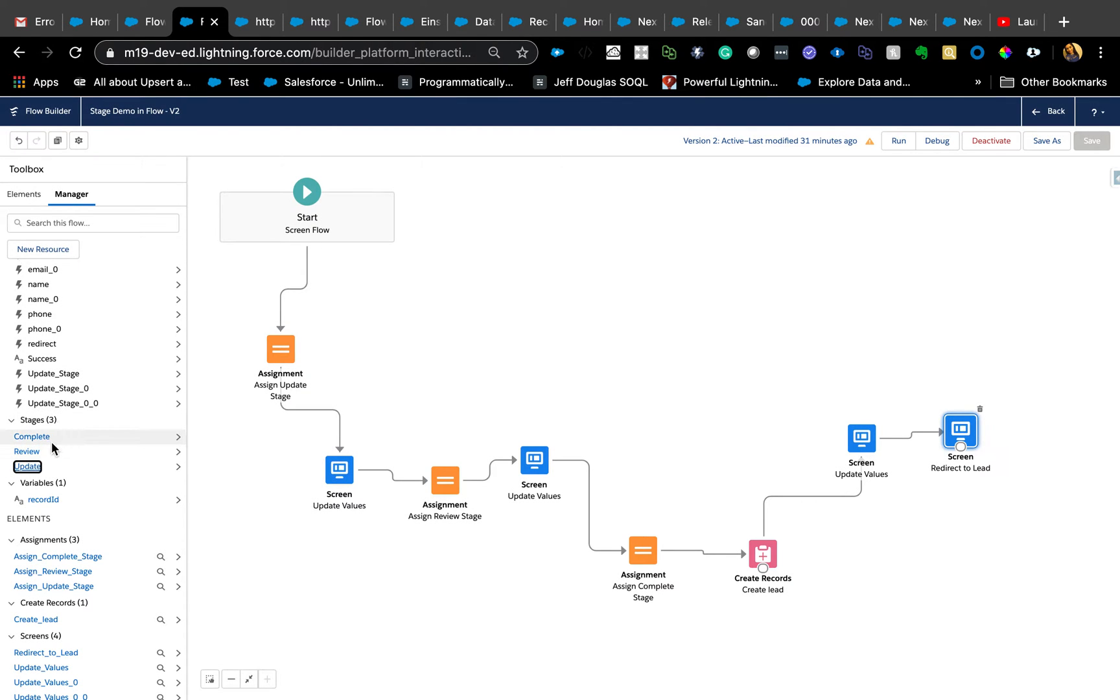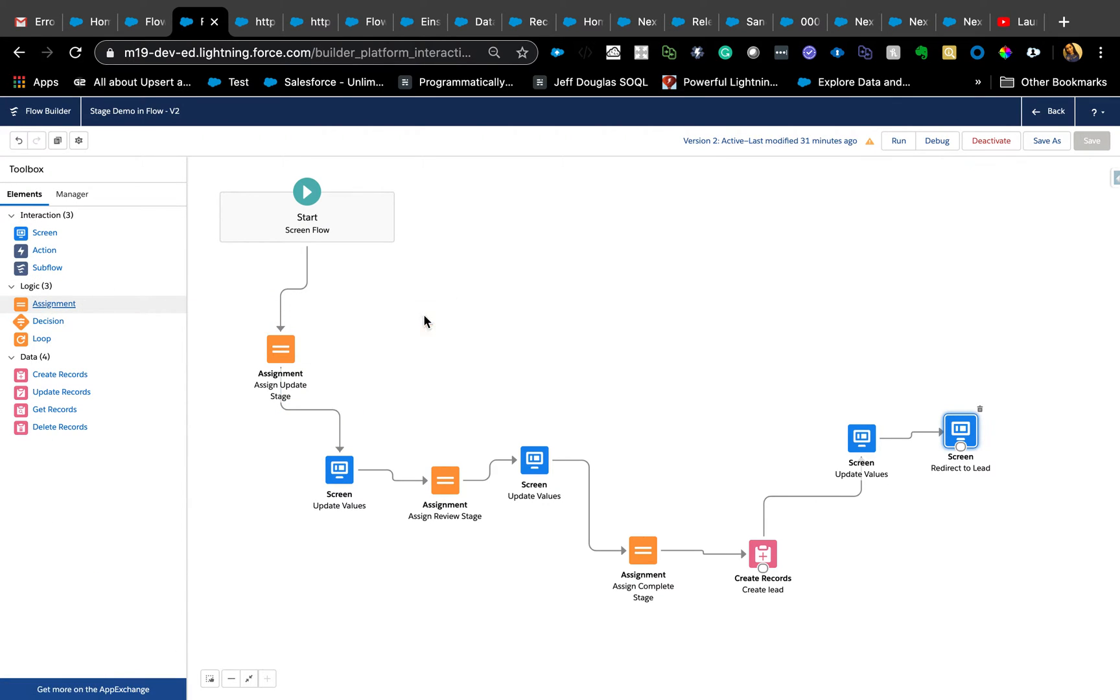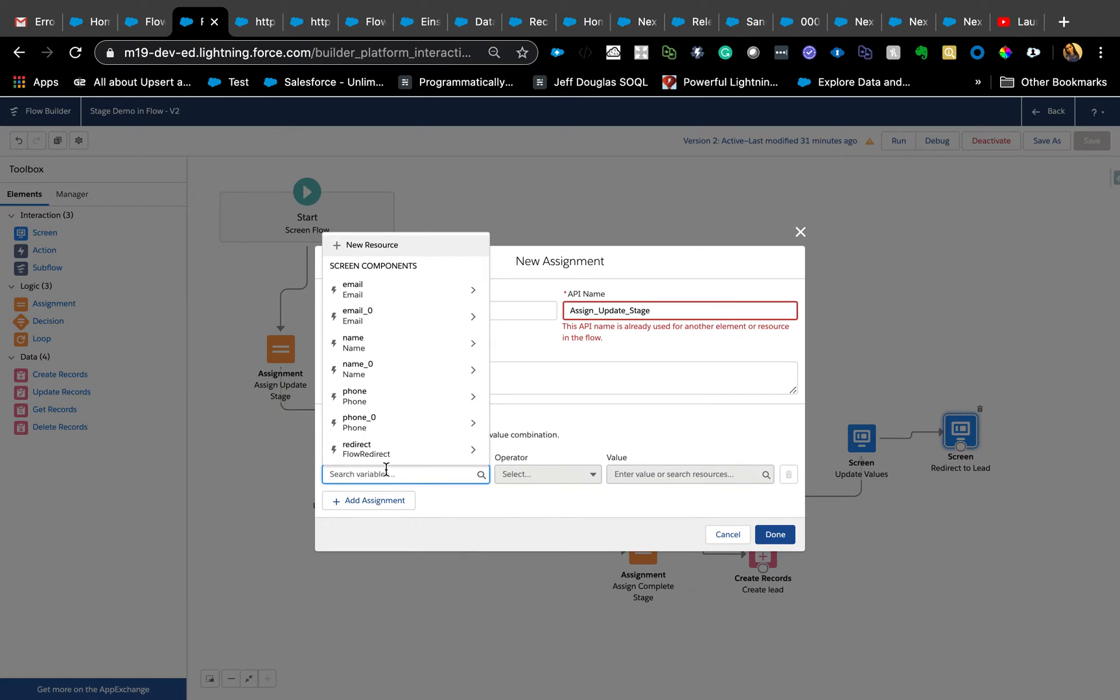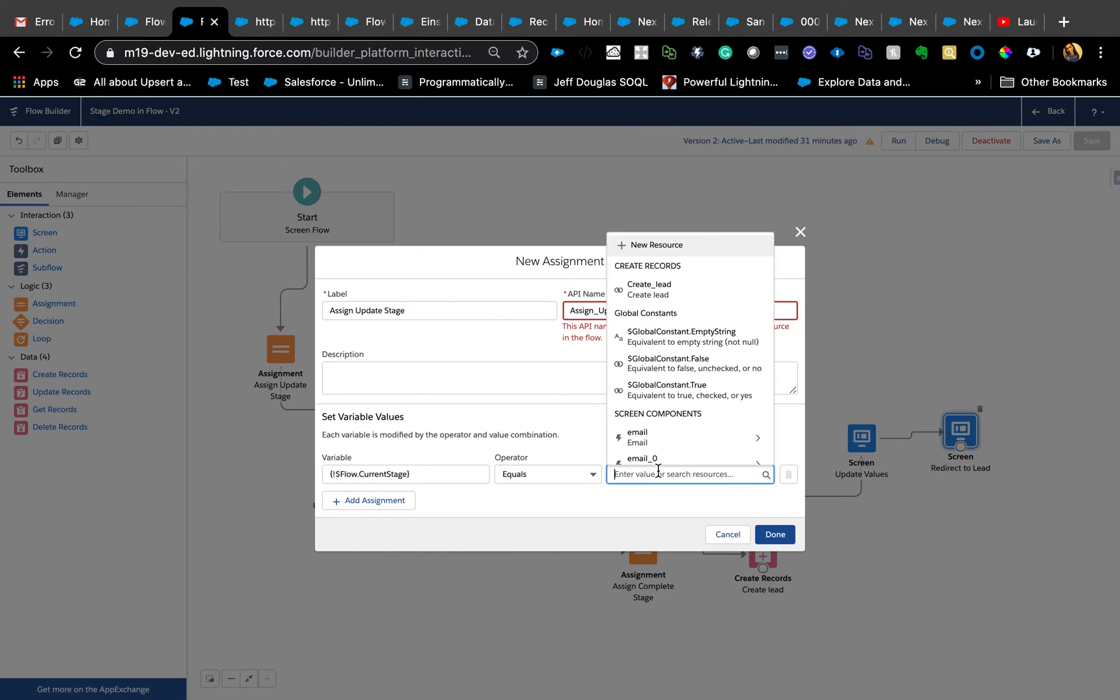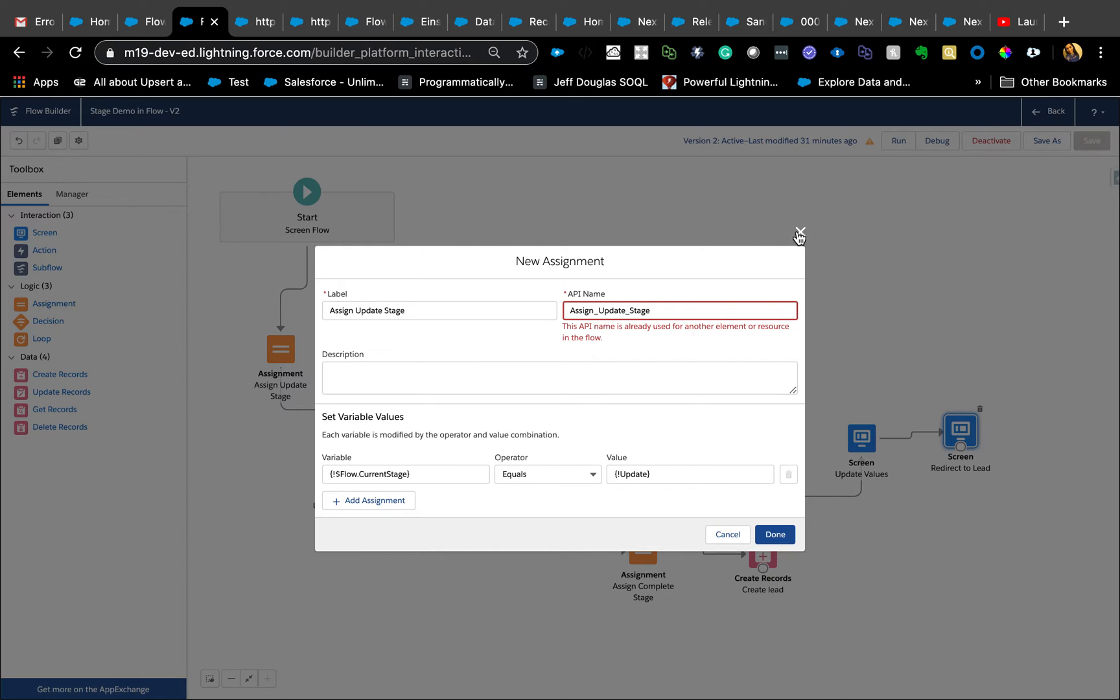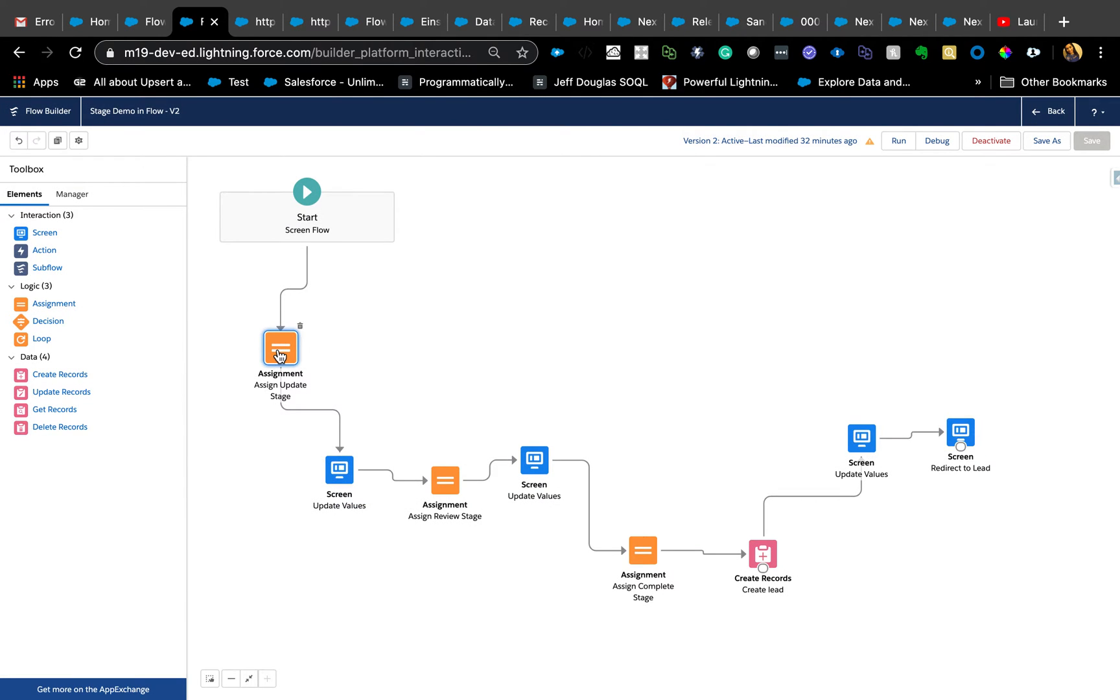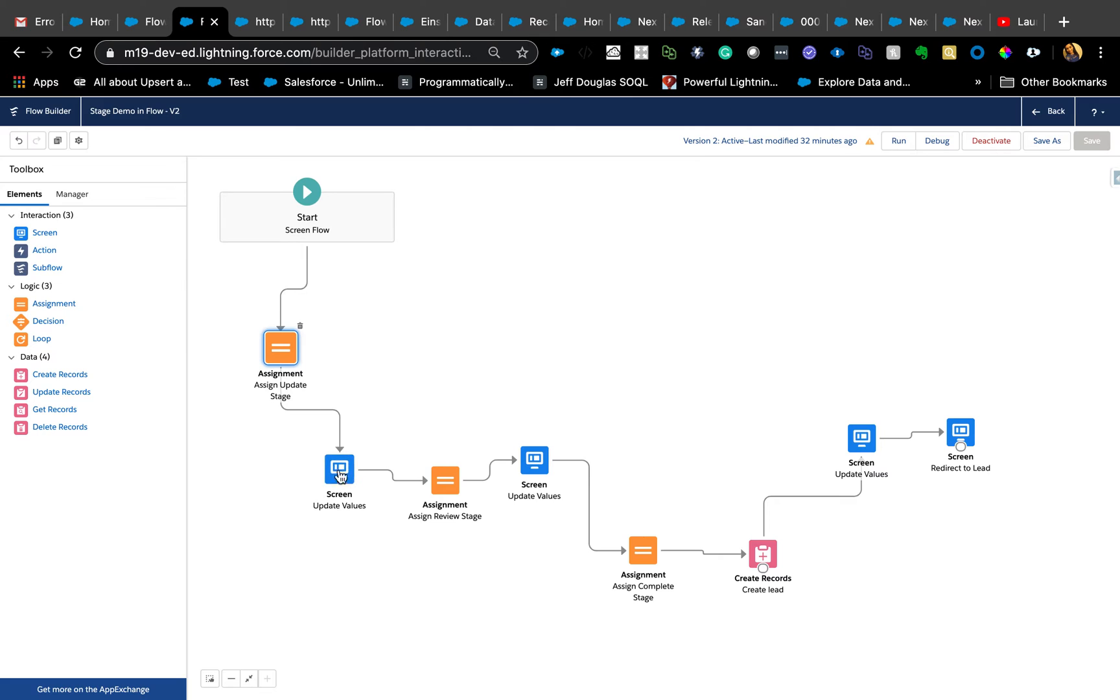You need to create the stages first. Once you create the stage, the second thing is to actually assign those stages to different screens. What I mean by that is, all I'm doing is just using an assignment. I'm just going to show you how I do that. Just bring an assignment and just say Assign Update Stage. And then here it's going to say flow.currentStage equals—you're going to bring up that stage. Let's say the first stage is Update, right? So that's really all you need to do. This makes sure what this does is makes that screen green or blue depending on which stage you are in.